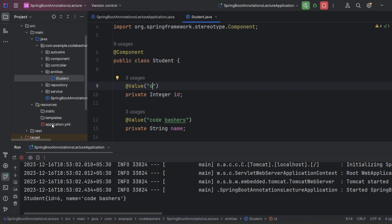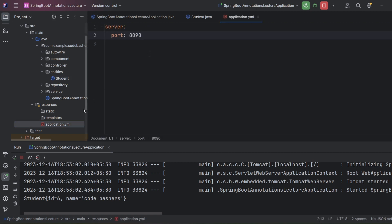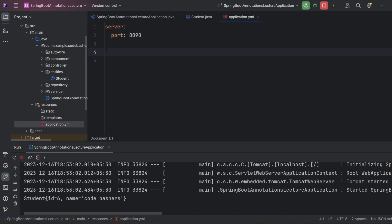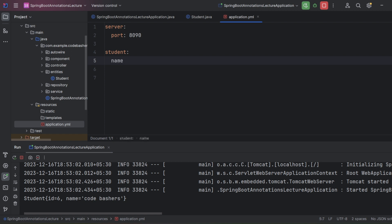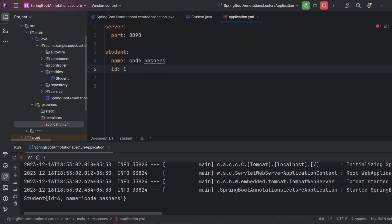Now let's look at another approach: defining values in the property file. I am using 'application.yml', though 'application.properties' works the same way — the difference is only syntax. In the YAML file, I define a 'student' key with two sub-keys: 'student.name' set to 'codebashers', and 'student.id' set to '1'. We want these values to be injected into our Student class fields instead of hard-coded defaults.